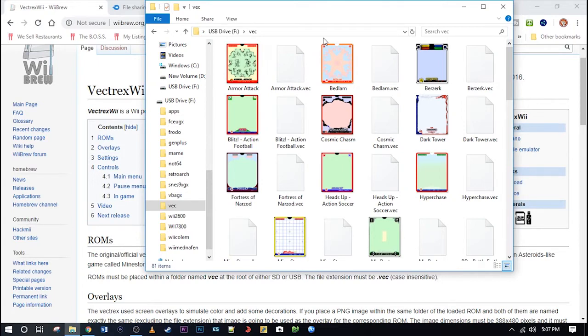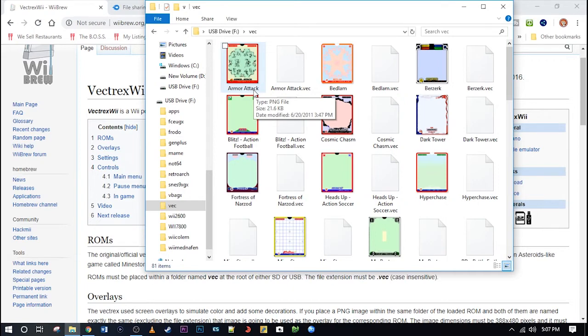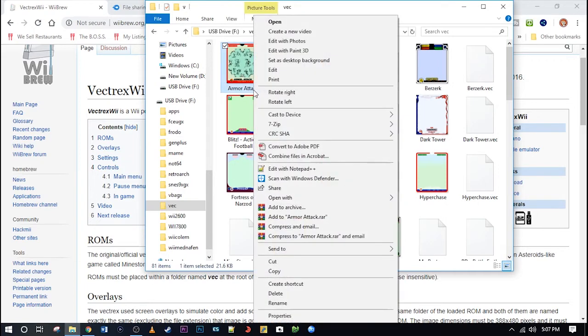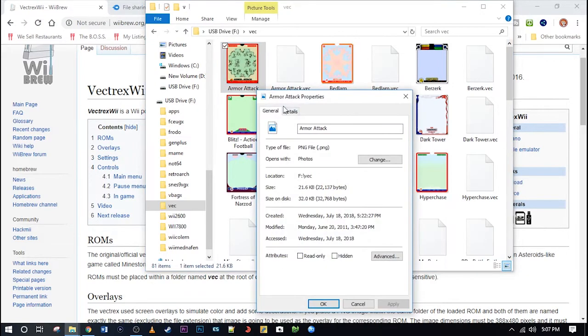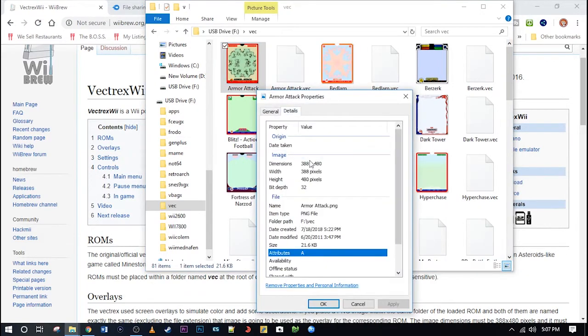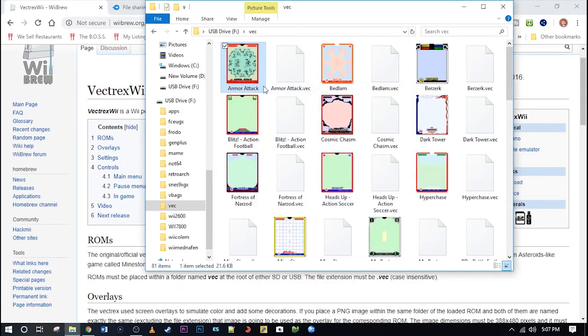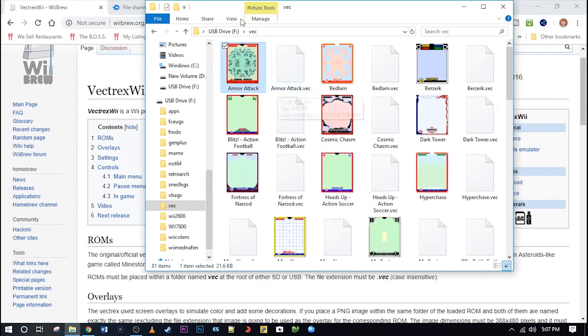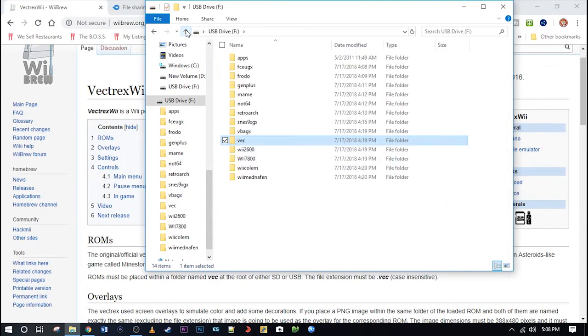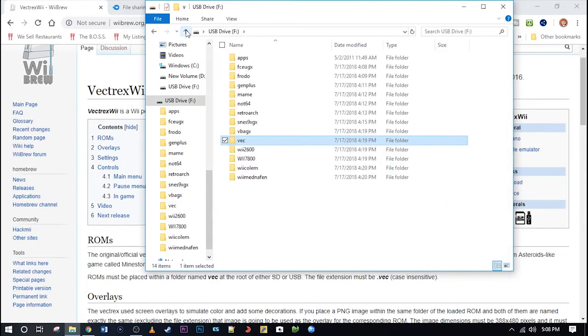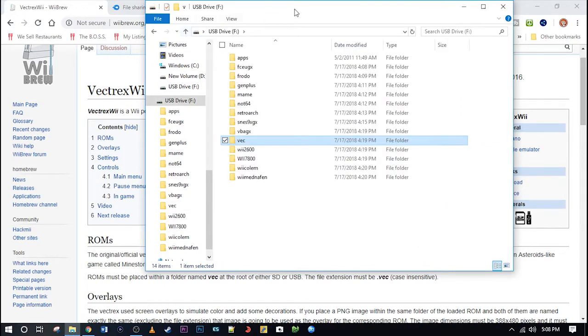But to make these overlays work properly, there are four rules you need to follow. One is that you need to use PNG files. The second rule is that they need to be 388 by 480. So if you have bigger ones, you will need to resize them down. Three, the file names of the PNG file and ROM must match exactly. And four, they must all be in the VEC folder together. Follow those rules and it should work perfectly.